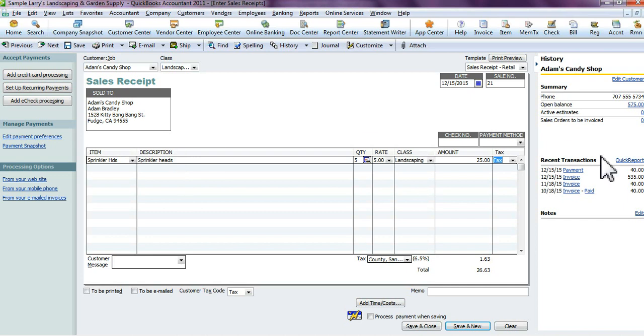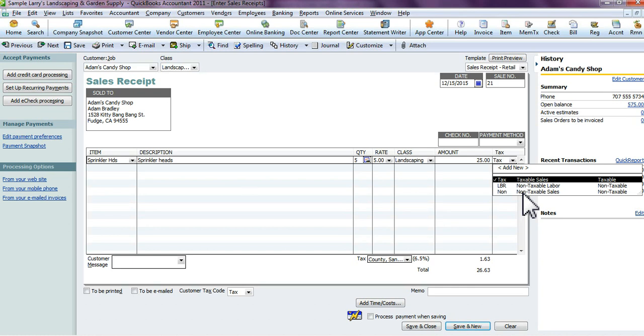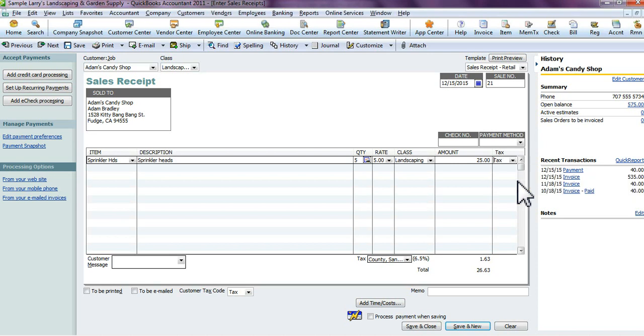Whether or not it's taxable completely depends on you and your state. If you want to create a receipt with non-taxable sales, select non-taxable sales. If you want taxable sales, click taxable sales or any other type of tax item you may have depending on your state and how you're doing your accounting.